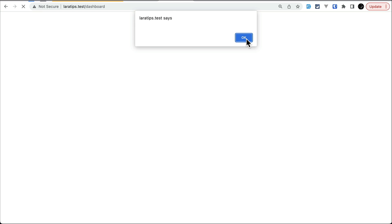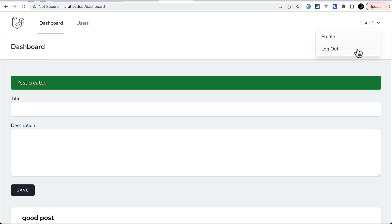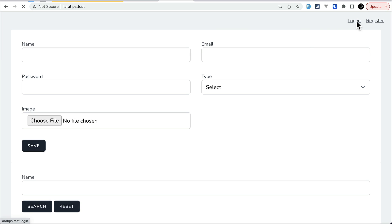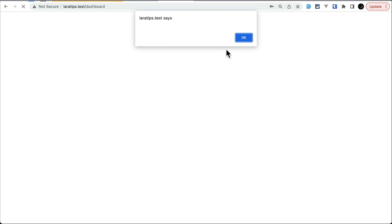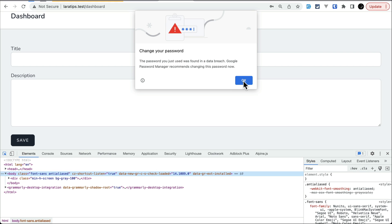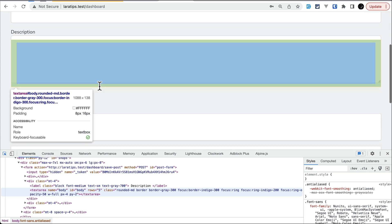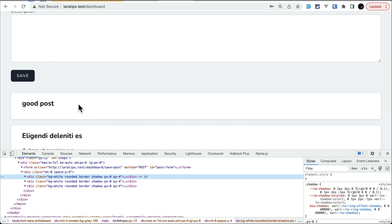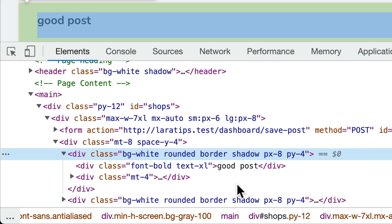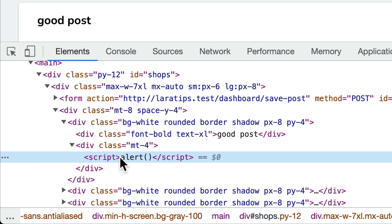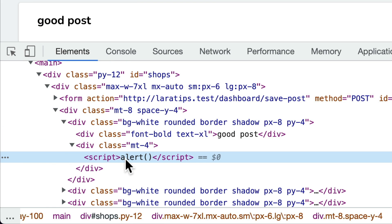Whenever I save, it shows an alert. Now if I log out and log in as a separate user — user two, with the password — you can see that whenever any user logs in, this alert is shown. That's because this was the post submitted by user one, and HTML just runs whatever is inside the script tag, so you must be very careful.